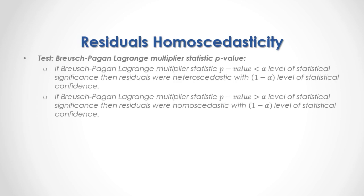And what we are testing is Breusch-Pagan-Lagrange multiplier statistic p-value. If Breusch-Pagan-Lagrange multiplier statistic p-value was less than alpha percentage level of statistical significance, then residuals were heteroscedastic with 1 minus alpha percentage level of statistical confidence.